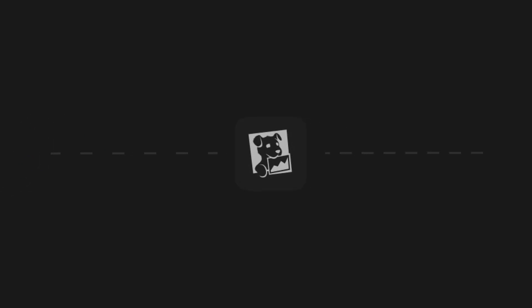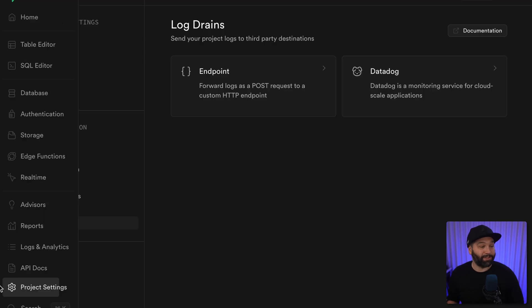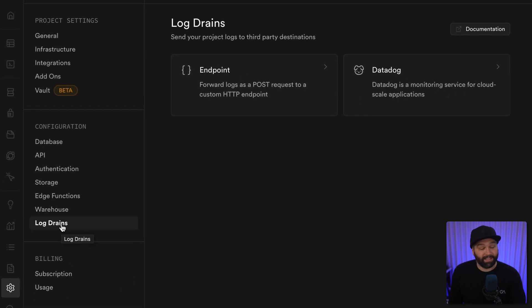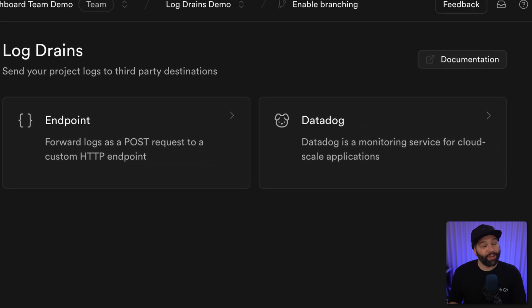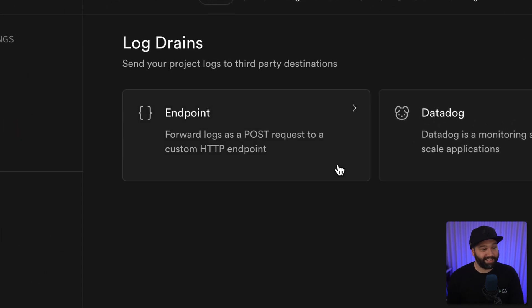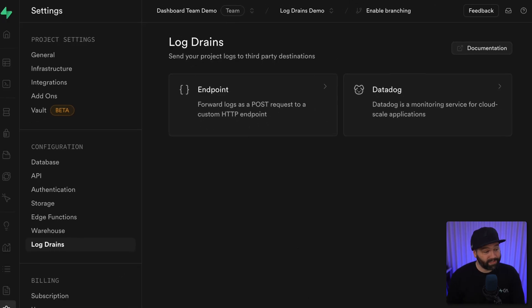Log drains allow you to stream these logs to another service like Datadog, where you might combine them with logs from other services and maybe automate alerts to notify specific people about specific errors. And enabling log drains is dead simple — just go to Settings and then Log Drains. We have a specific integration for Datadog, or you can send these as HTTP POST requests to the endpoint of any other service you're using.